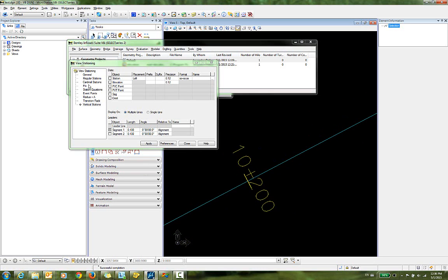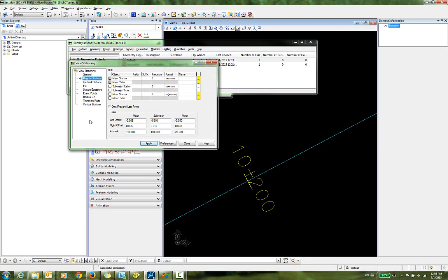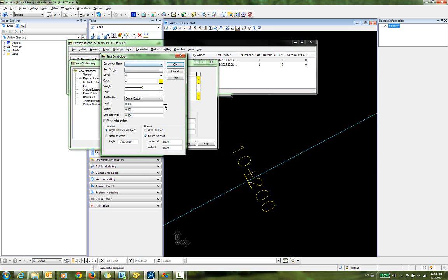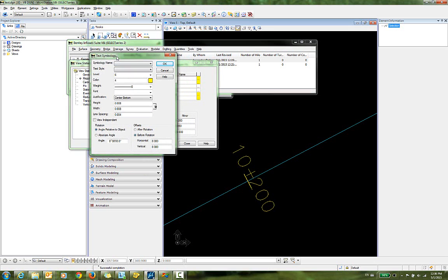So the first thing I want to do is go back into my regular stations, and I'm going to change the text size here. So I'm going to click on the Browse button in the right column of Major Station. And you can see here I can set up any of the different text symbology associated with this stationing text.